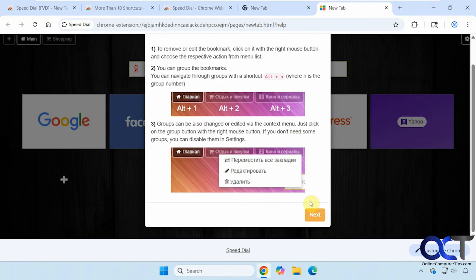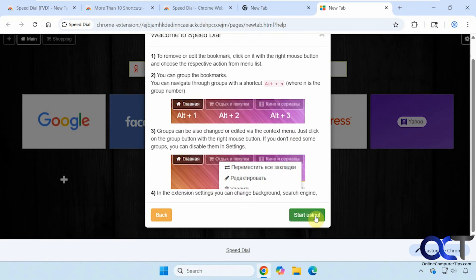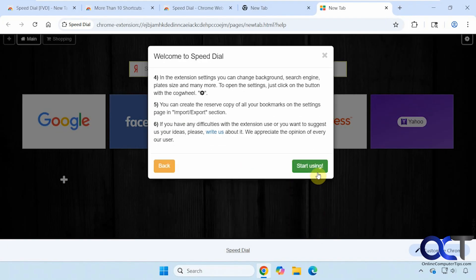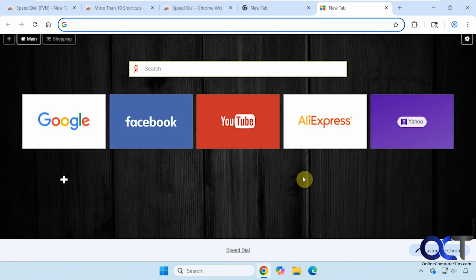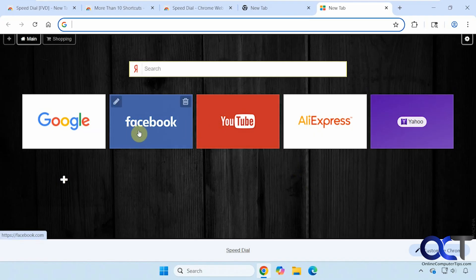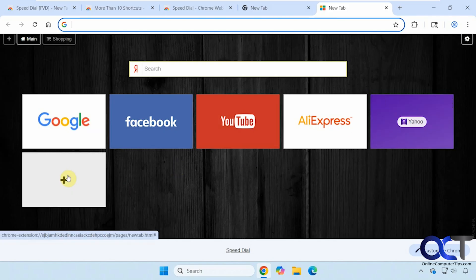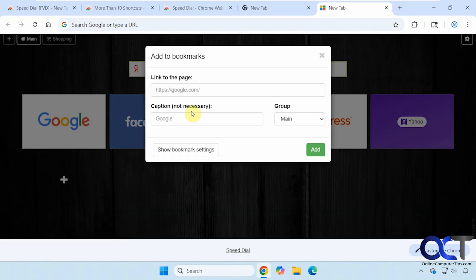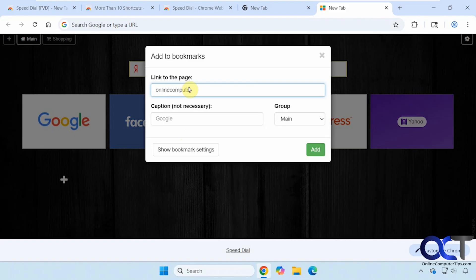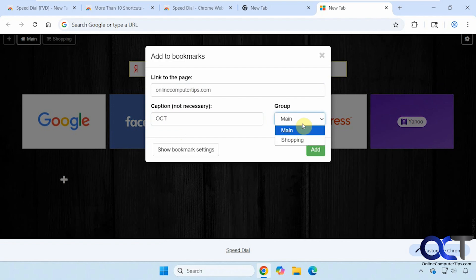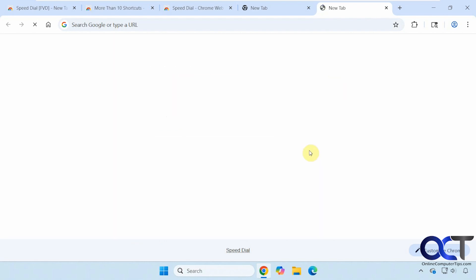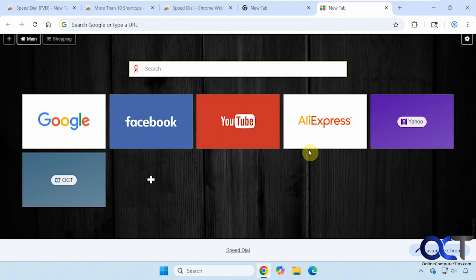It gives you a little walkthrough here. Then we have our main setting. It has some defaults that you can change or delete. So let's say we want to add a new one. Just click on the plus, put in the URL, you can put in a caption if you want, and choose a group. Click on Add. So now we have it here.